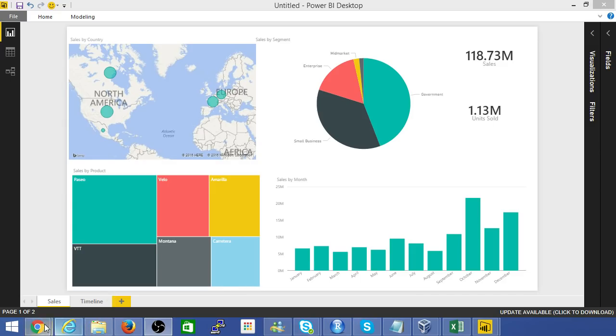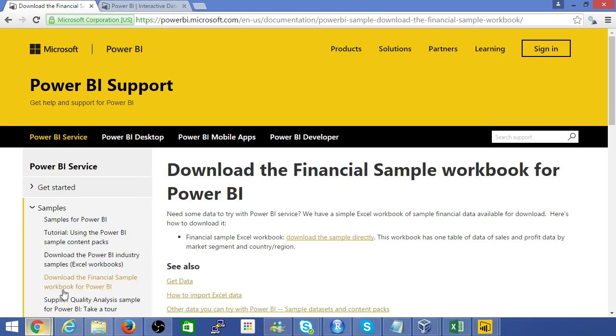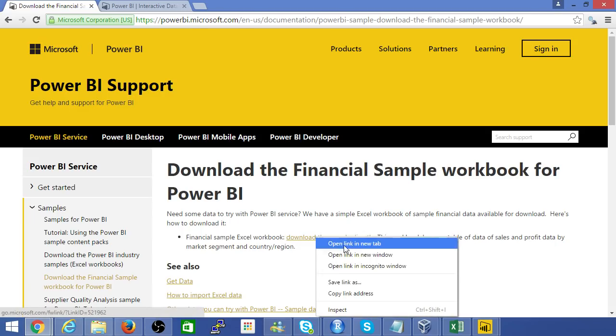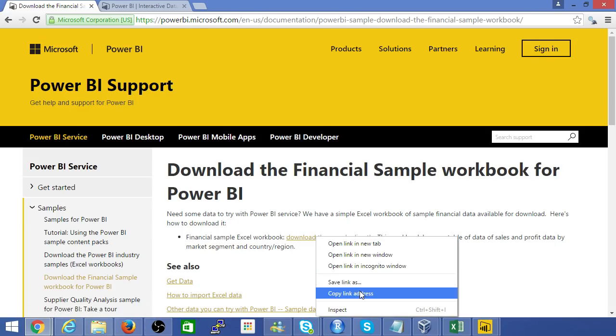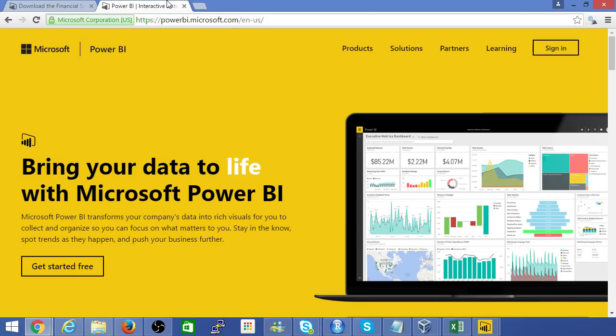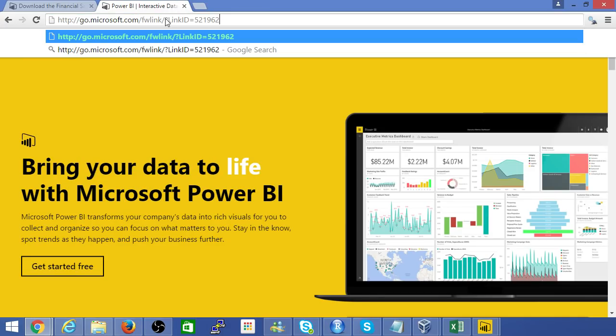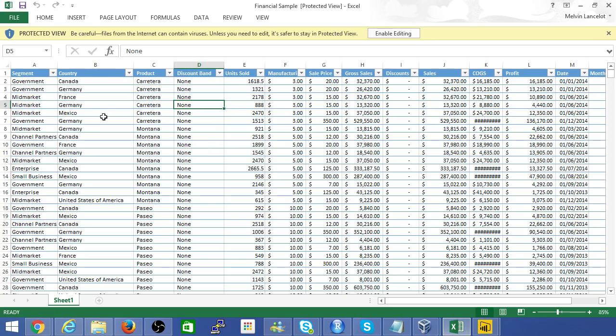First, we need some data. I'm going to use one of the data sets provided by Microsoft. You can find it here, so I'll just copy this link for you. If you go over to this link, you can download the spreadsheet. Here's the sample spreadsheet that I've downloaded.